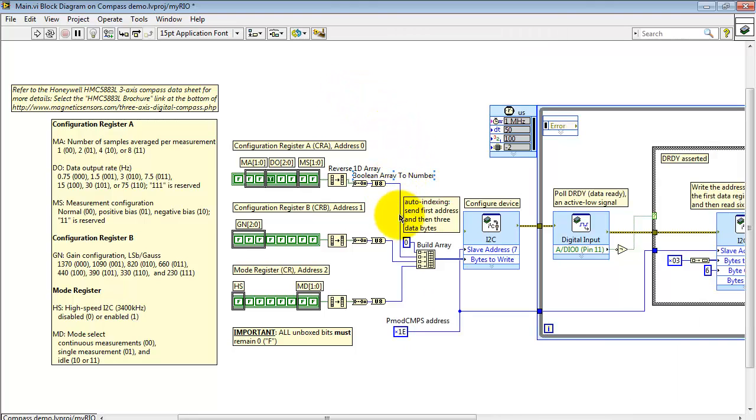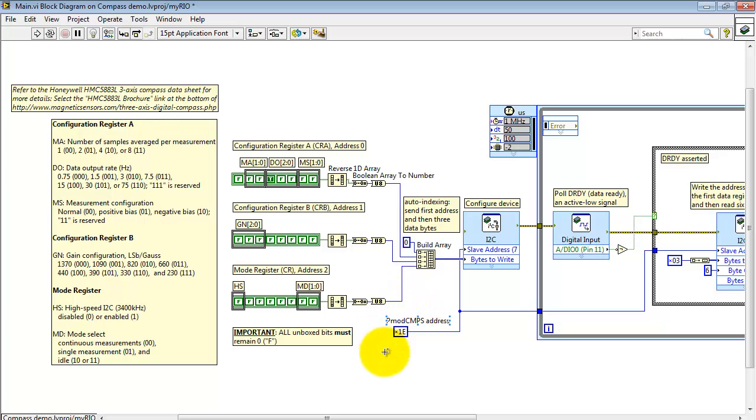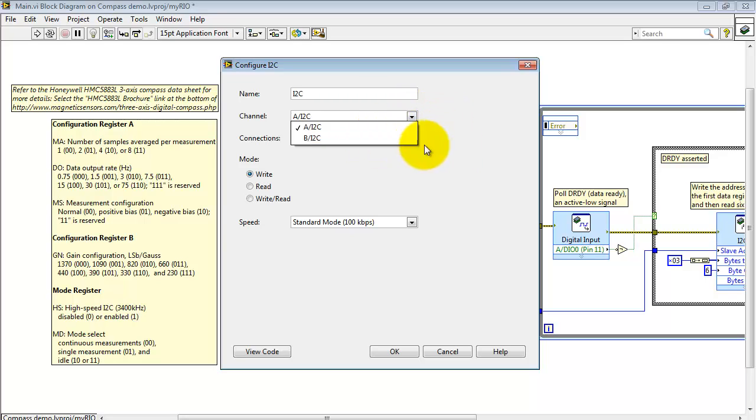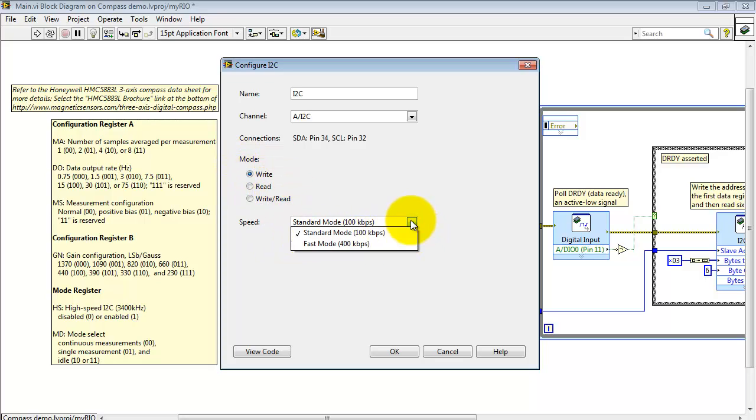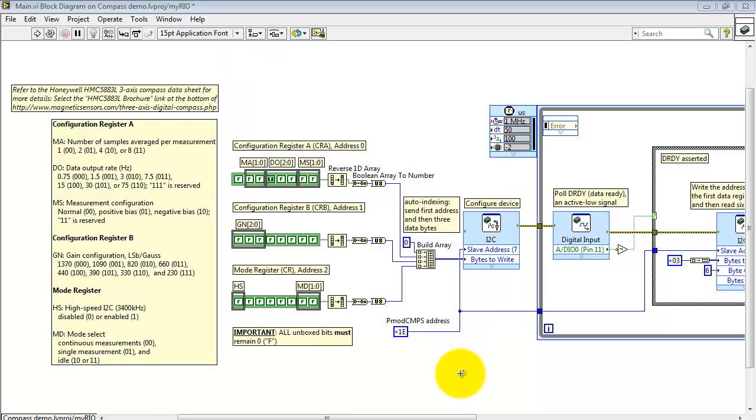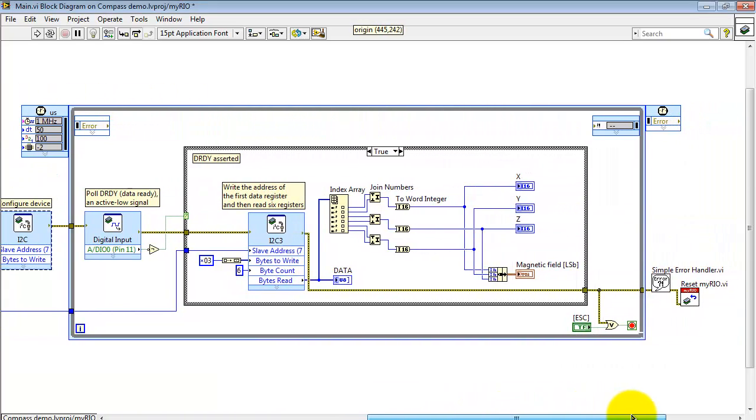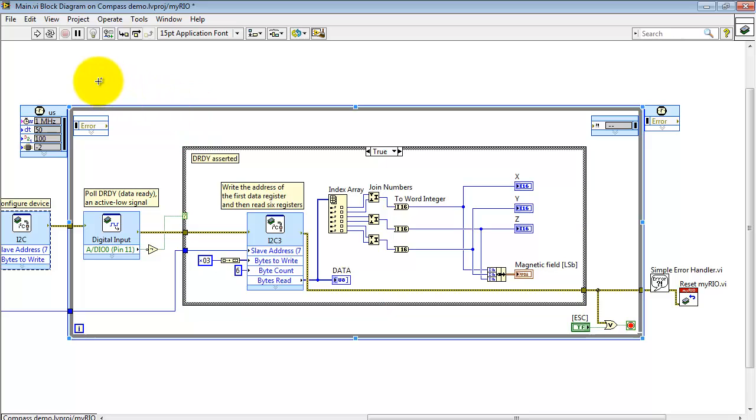Now each of those three values from the registers is fed to a build array node. And then I begin that with the address of the first configuration register which is address 0. Here's my address for the device. And then my first call to the I2C interface is located here with the Express VI. I'm presently selecting the I2C interface on connector A and this is just write only. And I'm doing so at the standard mode of 100 kilobits per second. So this first call to the Express VI writes out those four configuration values to the PMOD compass board.